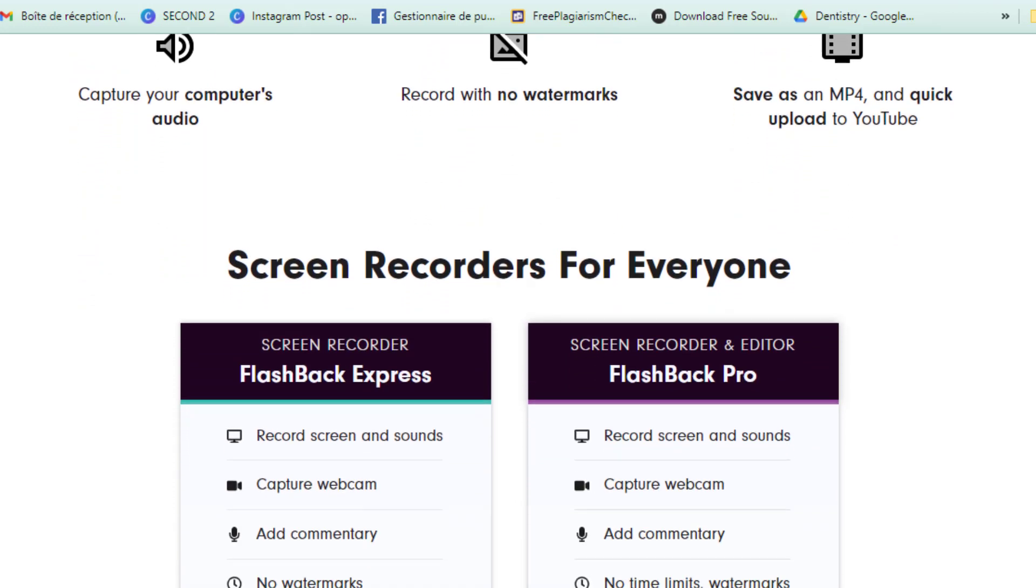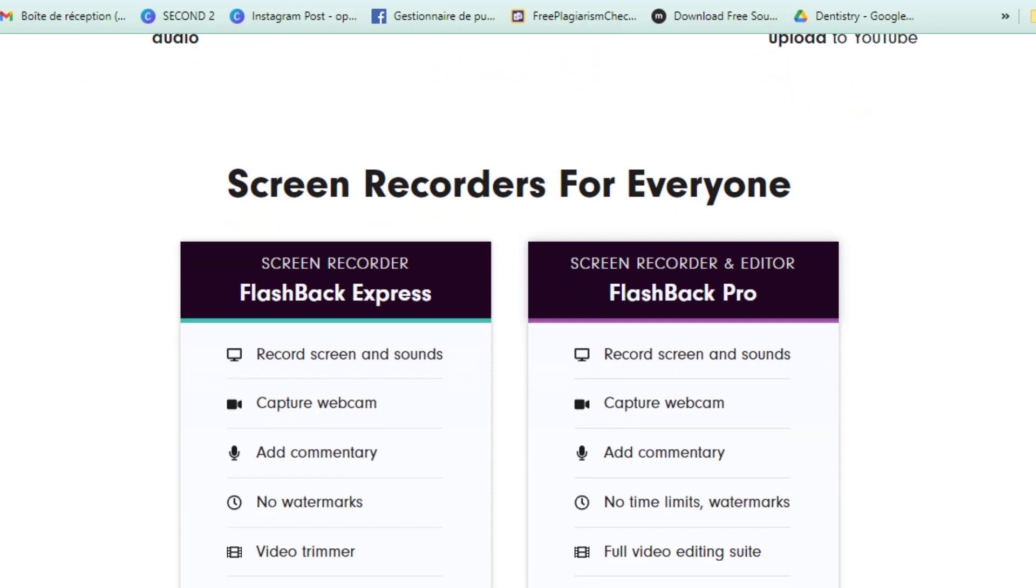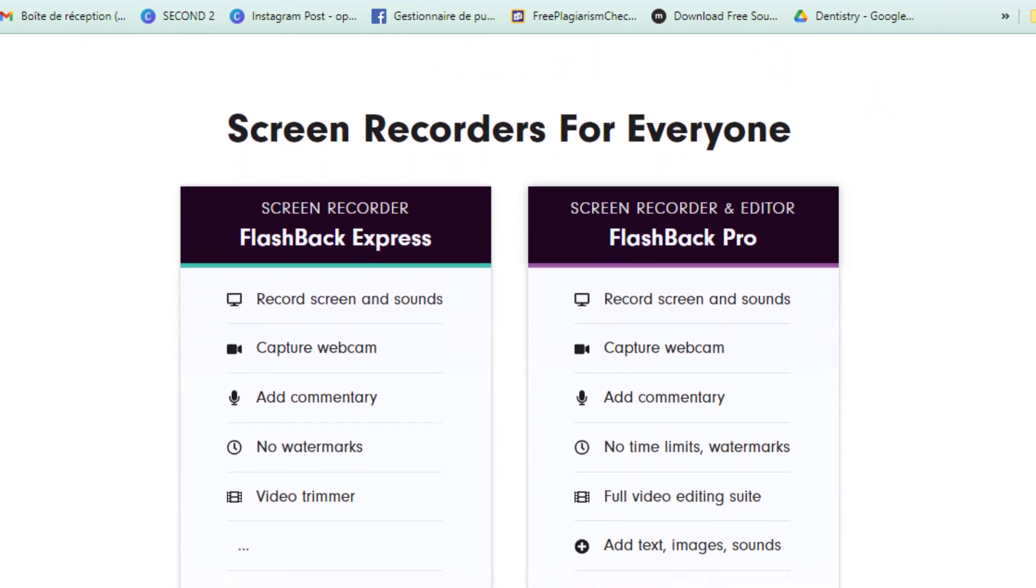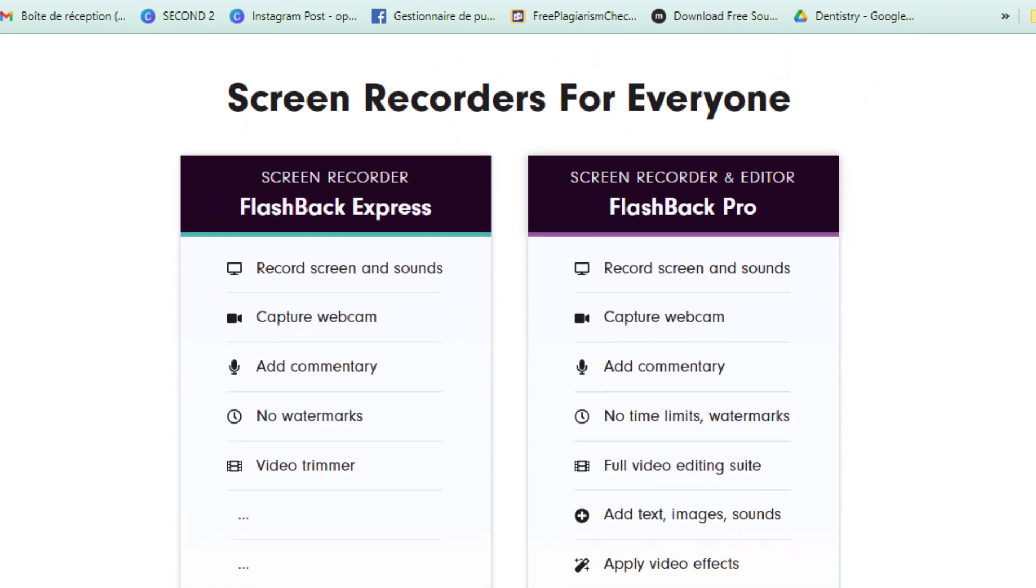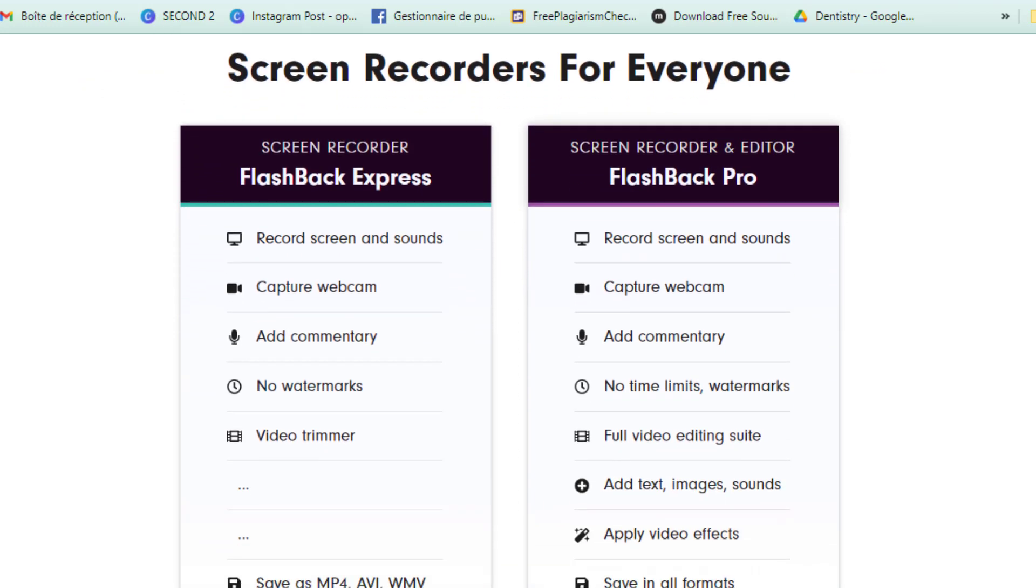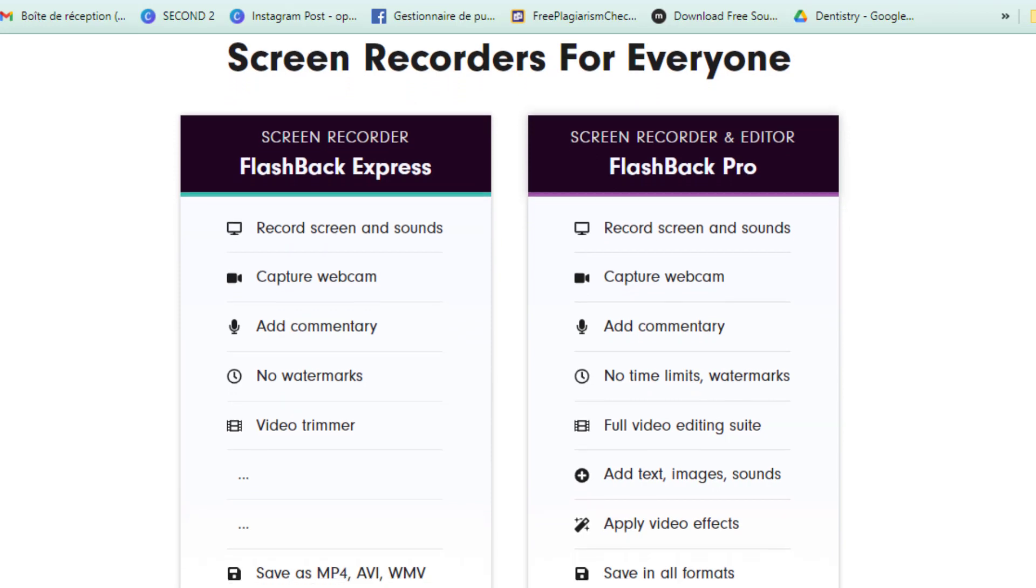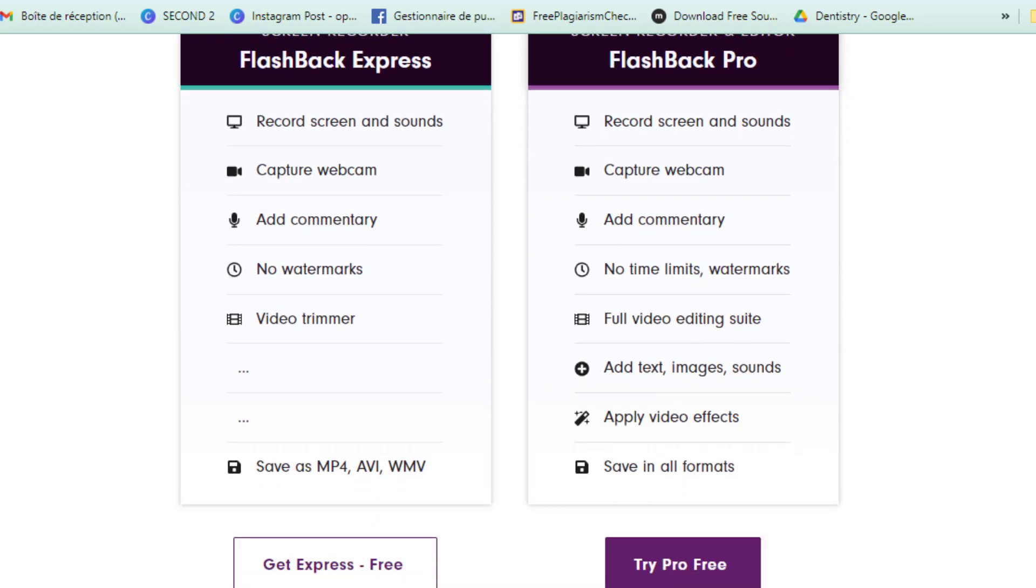All you're basically missing is their video editing suite, video effects and the ability to add text, images and sounds. All of which can be done in a separate video editor on the side.